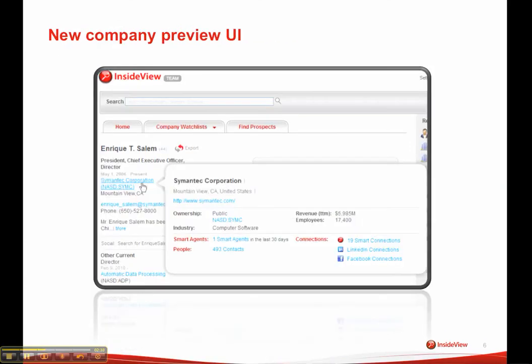The new Company Preview UI feature allows you to access not only basic company information, but also key insights, like what types of trigger events or smart agent results have occurred there recently, the number of contacts that we have for that record, the number of connections that you have. You can get all of this at a glance — all you have to do is place your cursor over any company name, anywhere in the InsideView application, and you'll get these details.